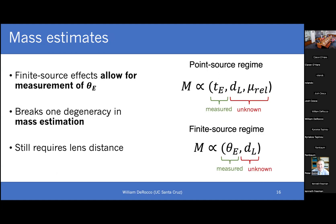When all you see is a timescale but you want to estimate mass, there's usually a three-fold degeneracy: you have the timescale, but a degeneracy with the distance of the lens and the proper motion. That makes mass estimates very tough. However, if you have finite source effects and can measure theta_E, you've broken one of those degeneracies. Then all you need is a distance to the lens to get a mass estimate.